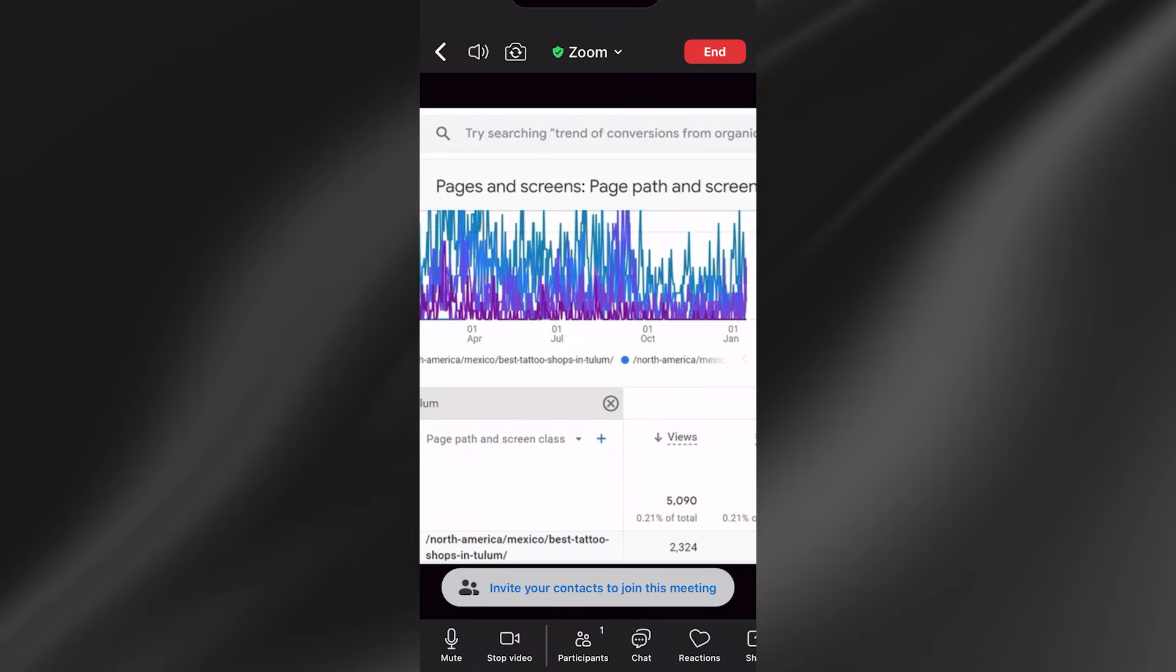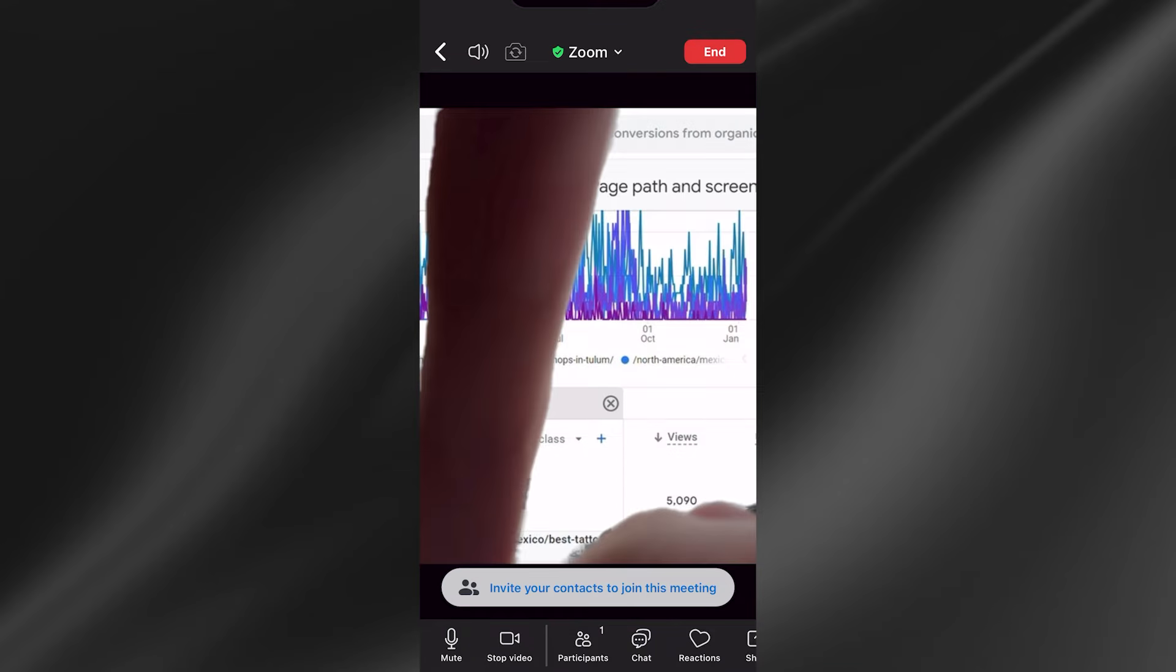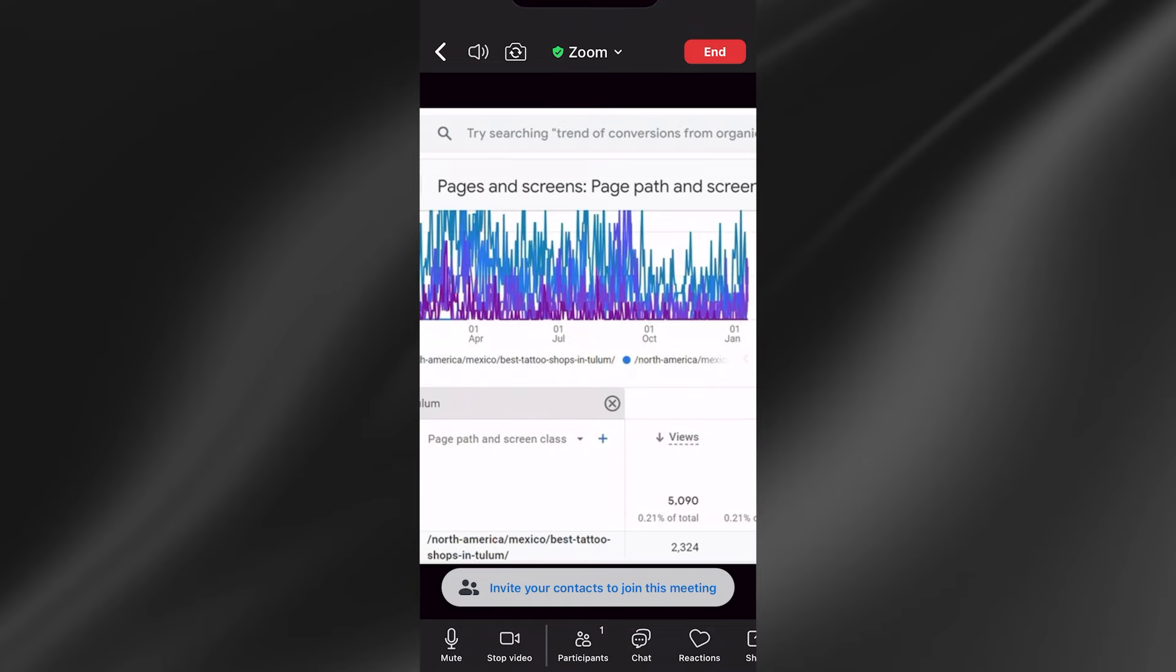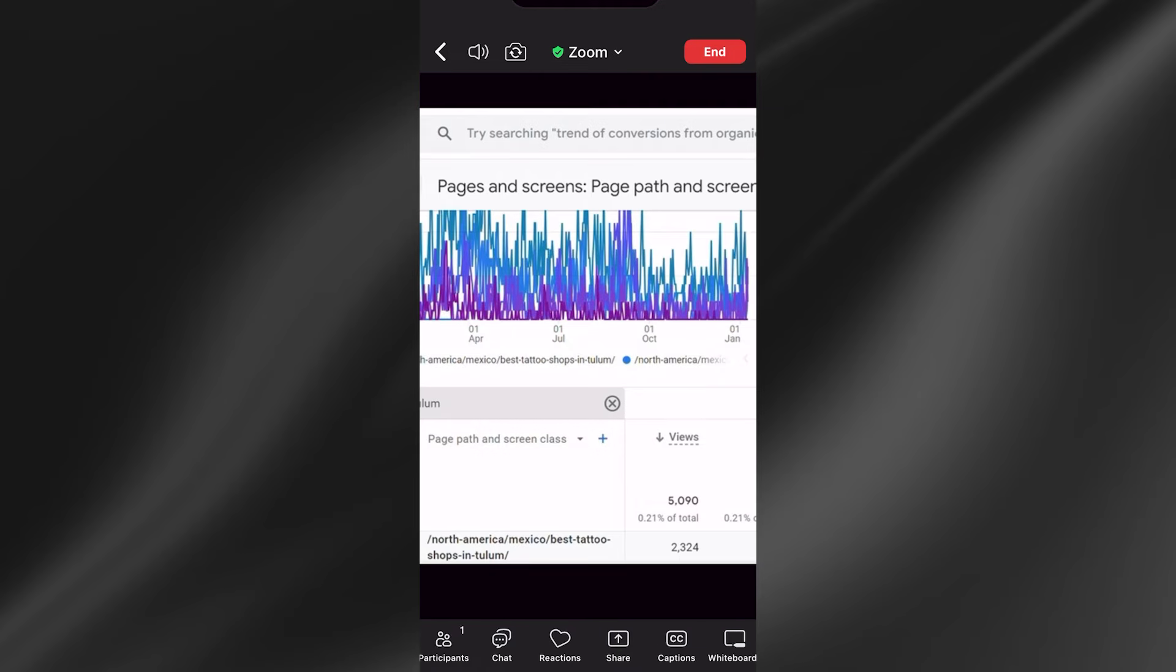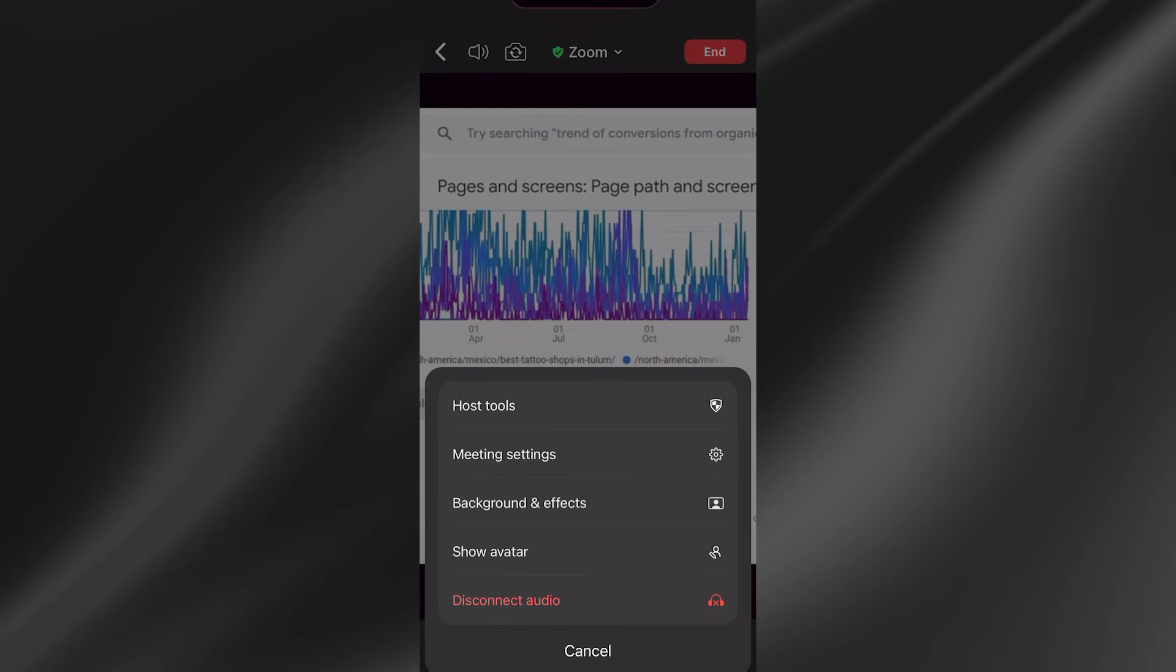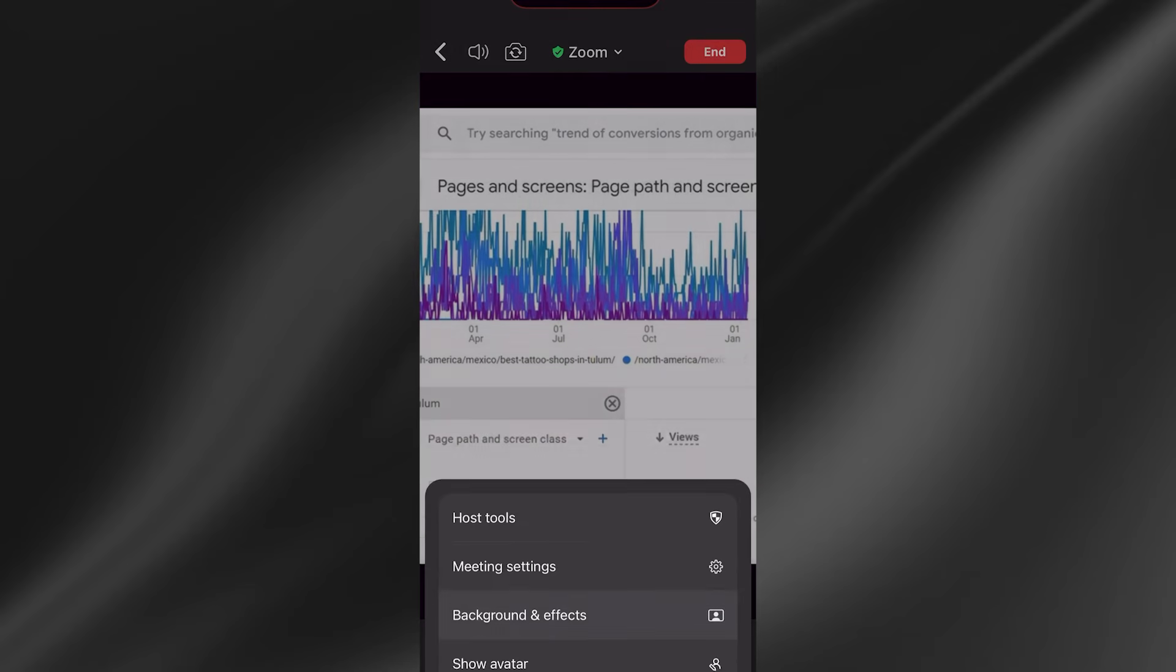Once you're connected to the meeting, head over to the bottom navigation, scroll all the way across to the right, and select these three dots with the label more. Click on background and effects.